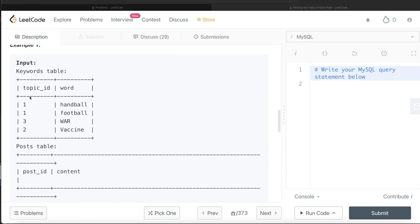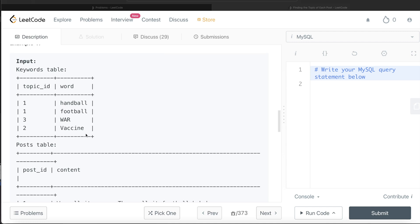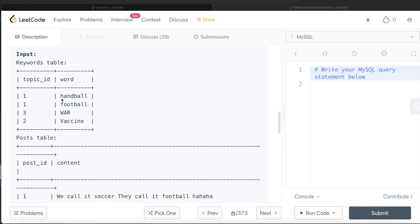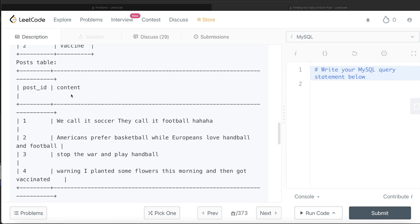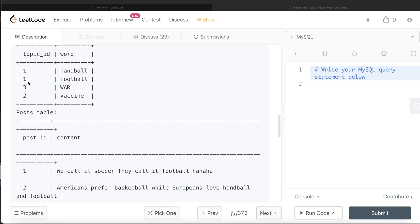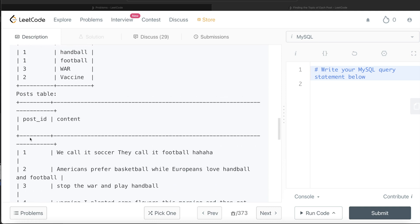Let's go through the example. Topic id 1 has words 'handball' and 'football'. Topic id 3 has the word 'war', and topic id 2 has 'vaccine'. So any post which has these words belongs to the corresponding topic. For example, if it has 'handball' it belongs to topic id 1, if it has 'football' also topic id 1, and if it has both handball and football it still belongs to topic id 1. For post id 1 the topic id is going to be 1.